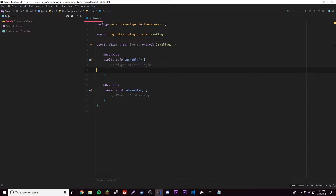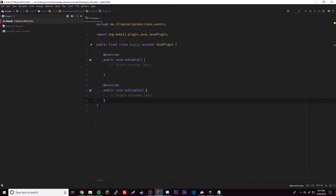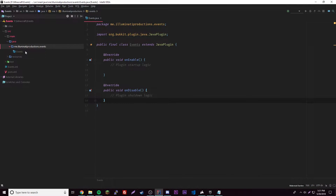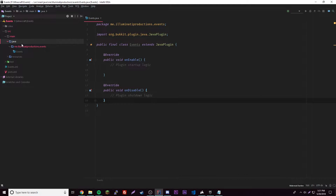There are two ways to deal with events inside our plugin. We could have all our events inside the main class where we have our onEnable, or we can have a separate class for each event. That will be useful when you have giant plugins where you want everything structured — you'd have a package called 'events' and reference it. But let me show you — first we'll do the method where we have it all in one class.